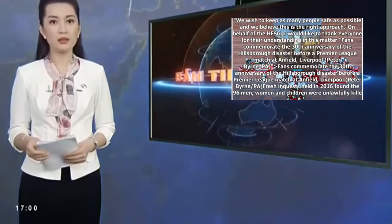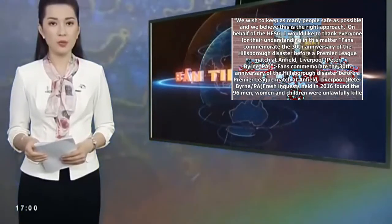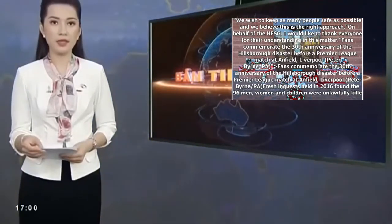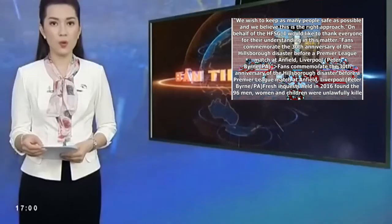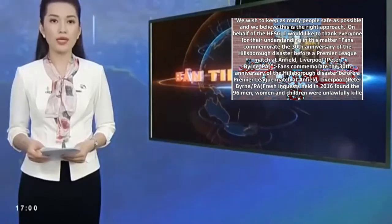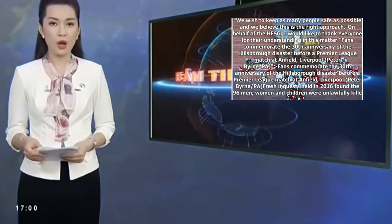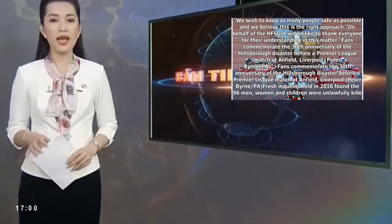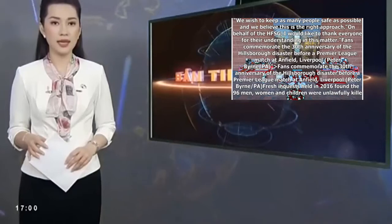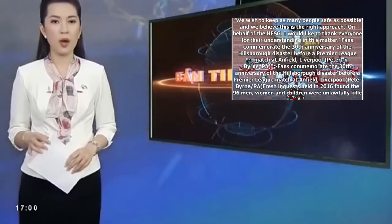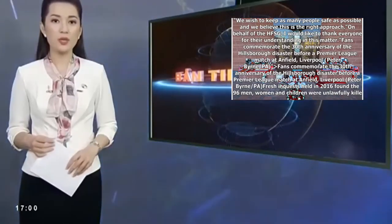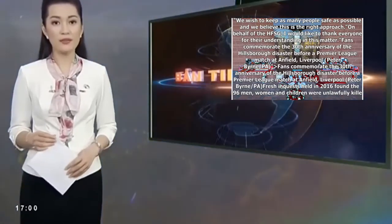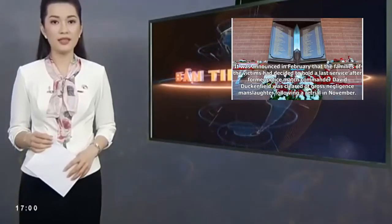Fresh inquests held in 2016 found the 96 men, women, and children were unlawfully killed and found that blunders by South Yorkshire's police and ambulance services caused or contributed to their deaths and exonerated Liverpool fans of wrongdoing.